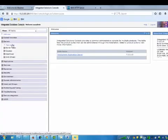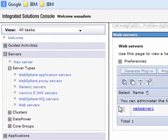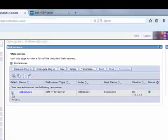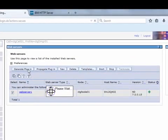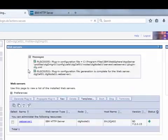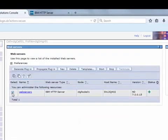Go to Servers, Server Types, Web Servers. Check the Web Server 1 and click Generate Plugin. Now stop and start the Web Server 1.